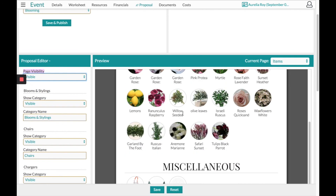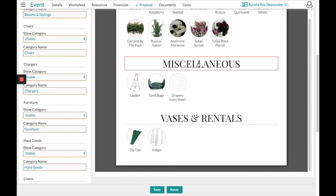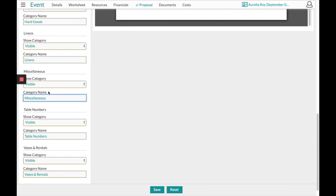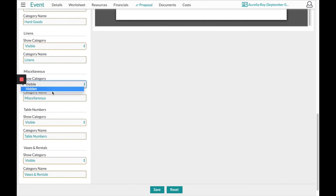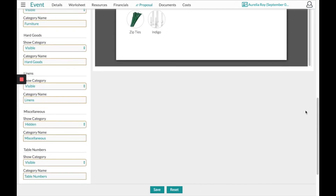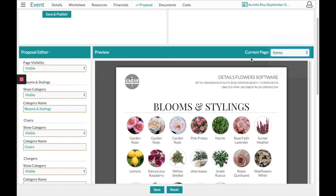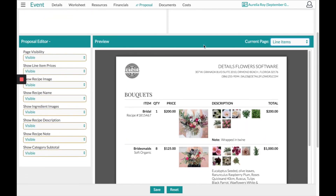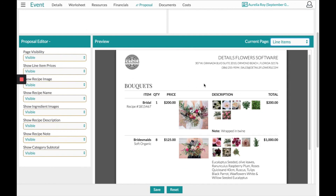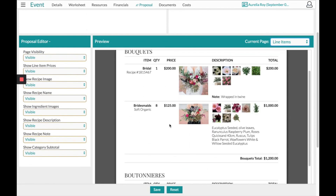If you find a section you do not want to show, like miscellaneous items, go to the left-hand side and turn that section to hidden. The next page is your line items — these will be all the information you put on your worksheet. Anything you want to hide, just find it on the left-hand side and turn it to hidden.